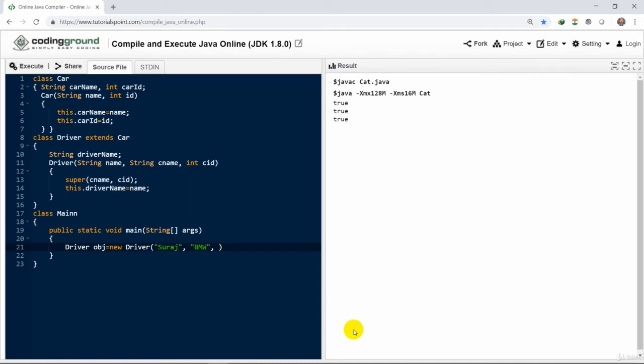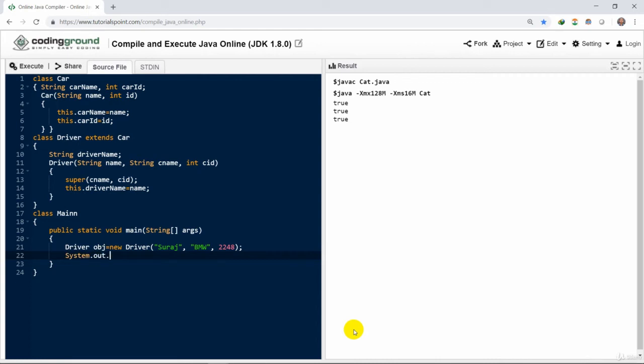The driver constructor has three arguments. First is type of string, second is string, and third is integer. So the first two are strings: name and car name, the person's name and the car name. The values are Suraj and BMW.